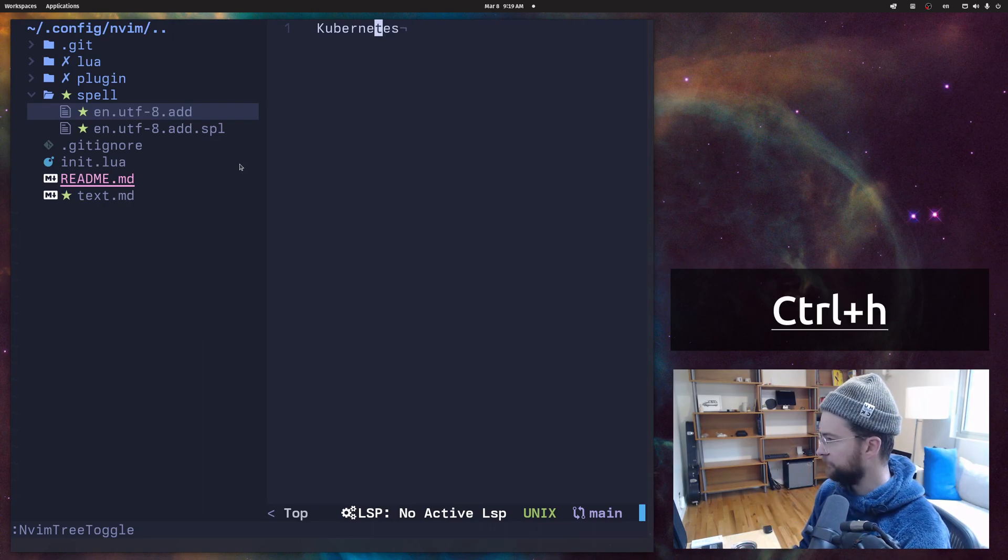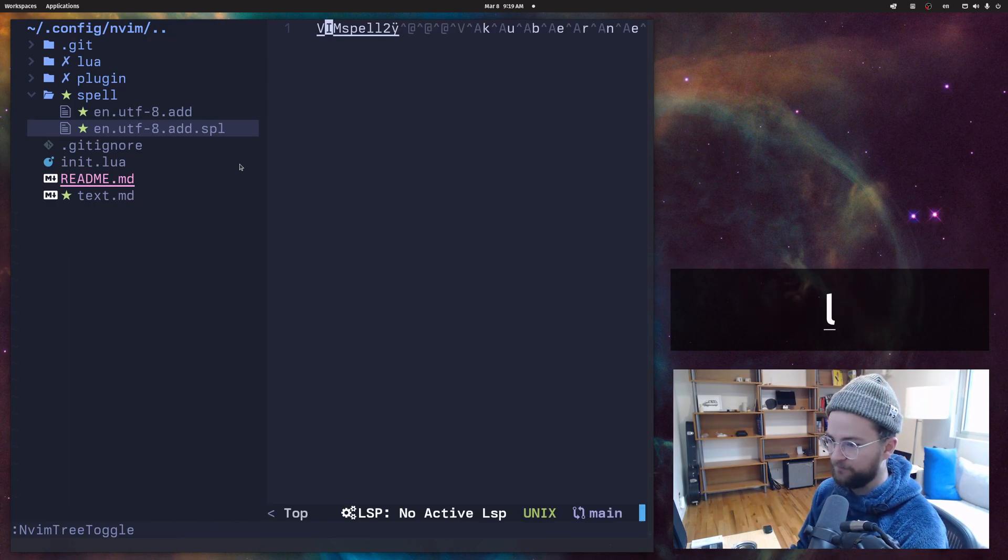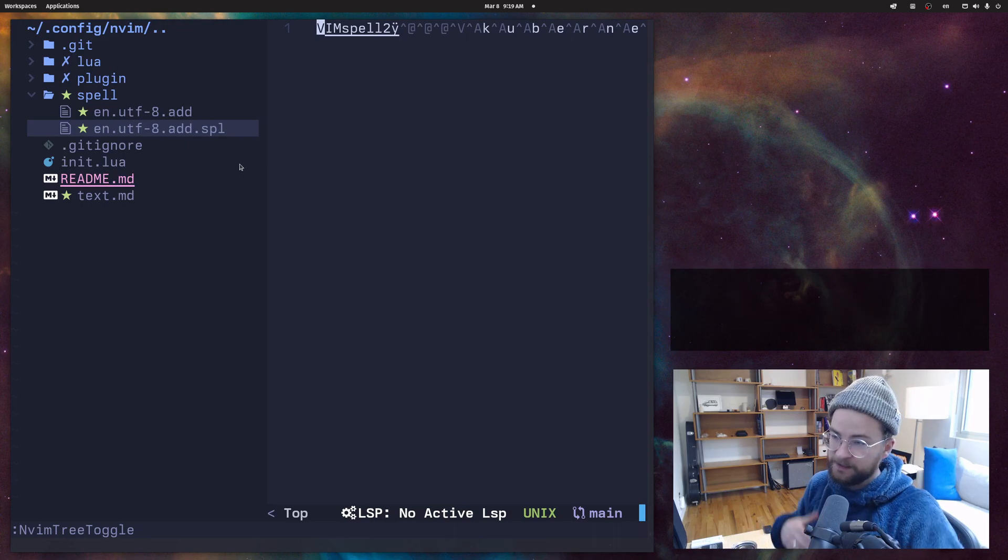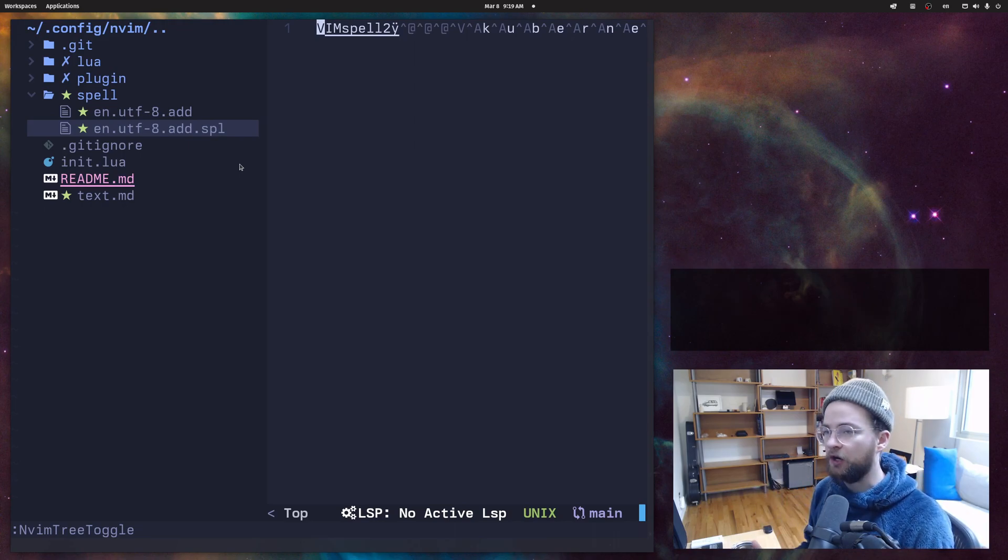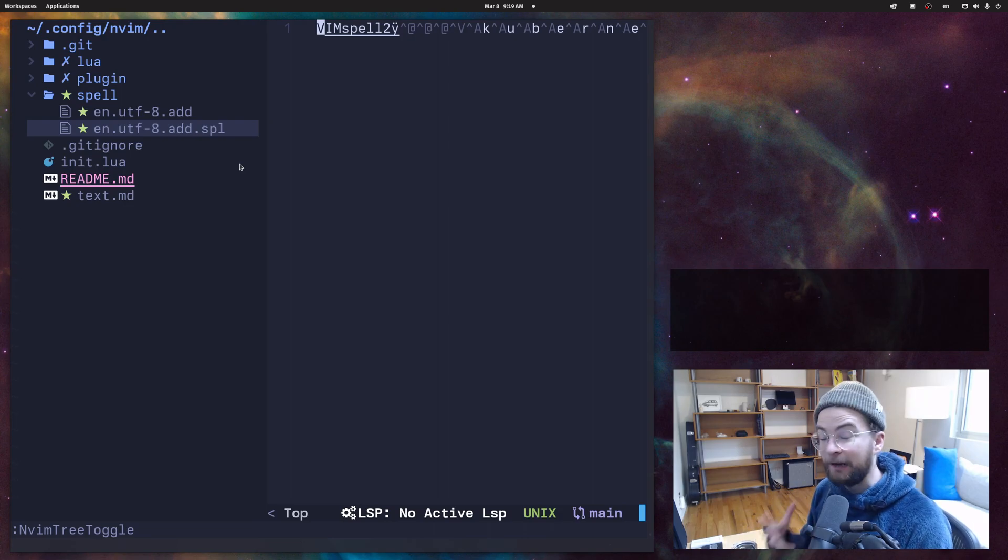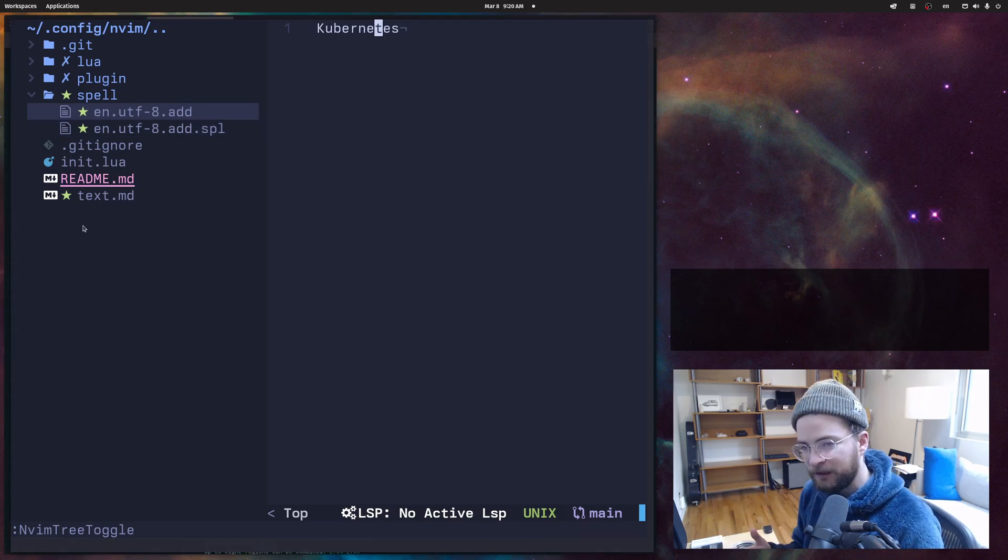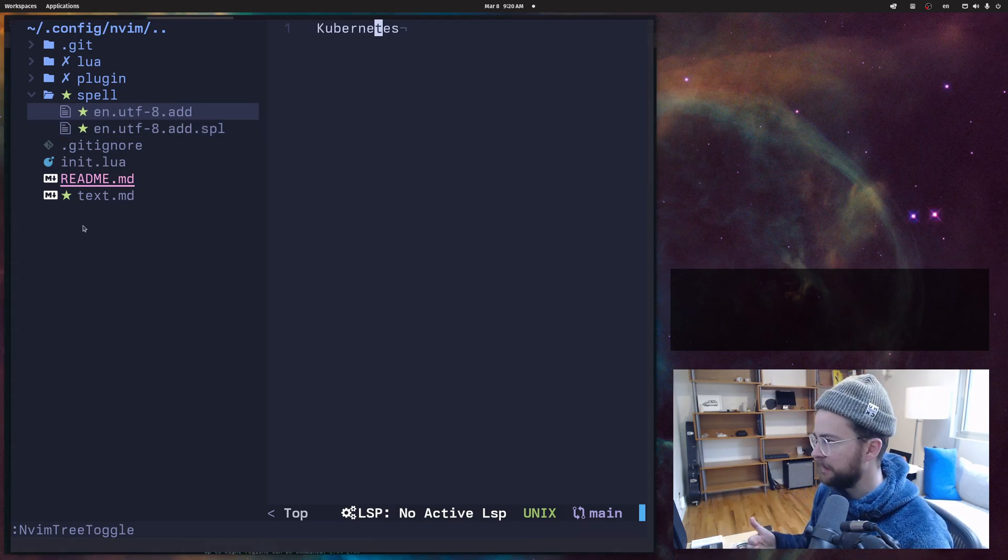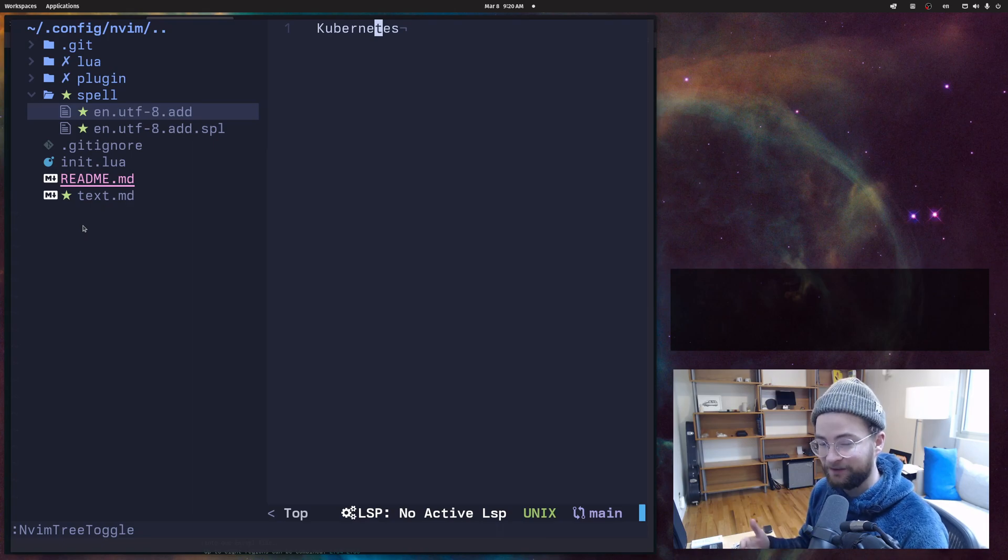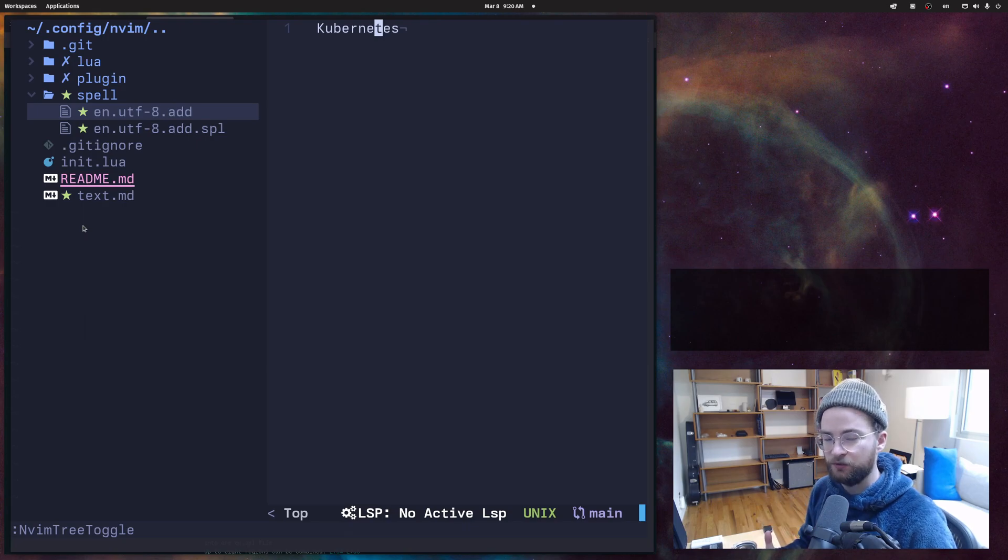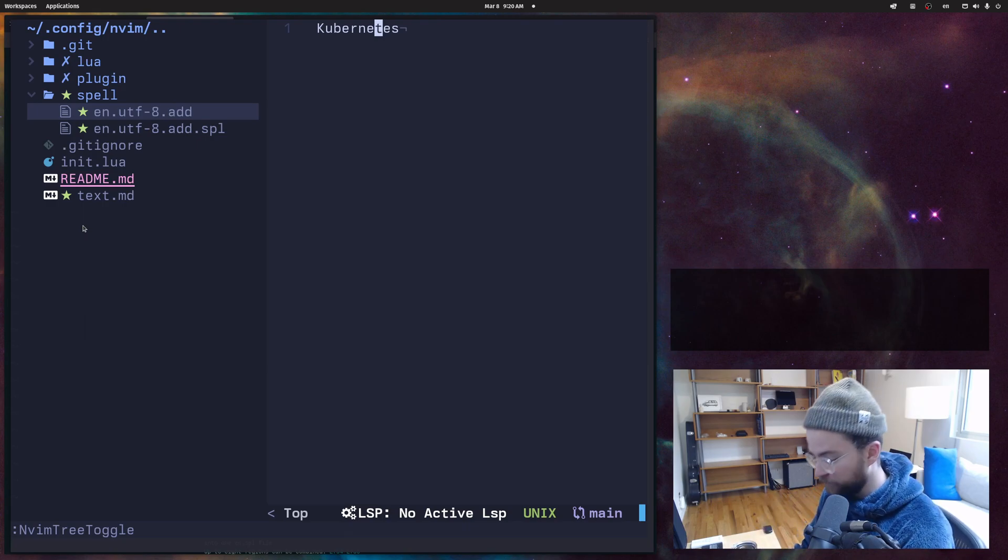Under the hood, it's compiling this binary file, which is actually the spell dictionary that it's using to determine what words you maybe are misspelling and the mappings to get from your bad misspelled word to a good word that it knows about. Typically, it's not a great idea to add words manually to this dot add file. You want to use the workflow of ZG or whatever other mapping you might do to get NeoVim to recompile this binary dictionary for you.